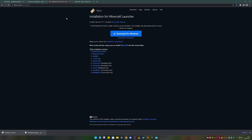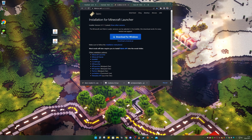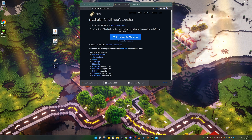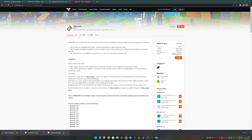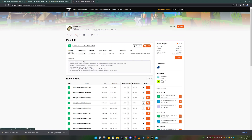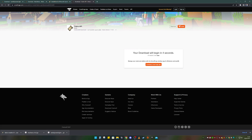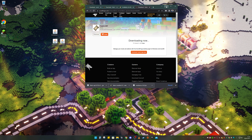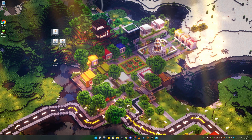You also need the Minecraft Fabric Installer, so click on 'Download for Windows' and download that. I'll drag that to my desktop as well. You also need the Fabric API — click on Files and then click Download. That will take five seconds to download. I'll drag that to my desktop too.